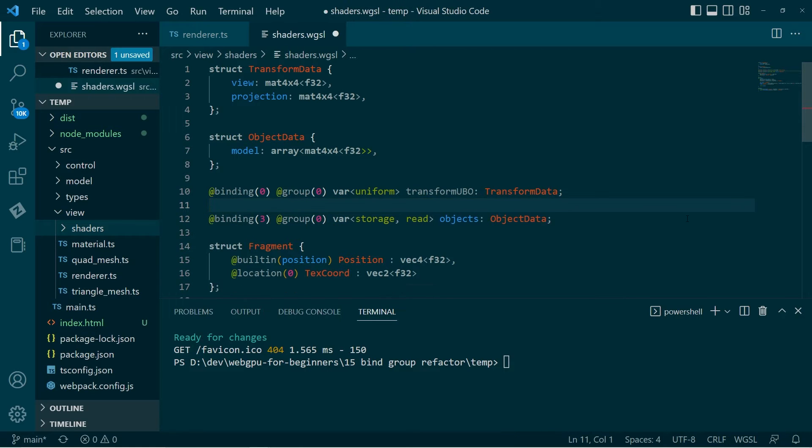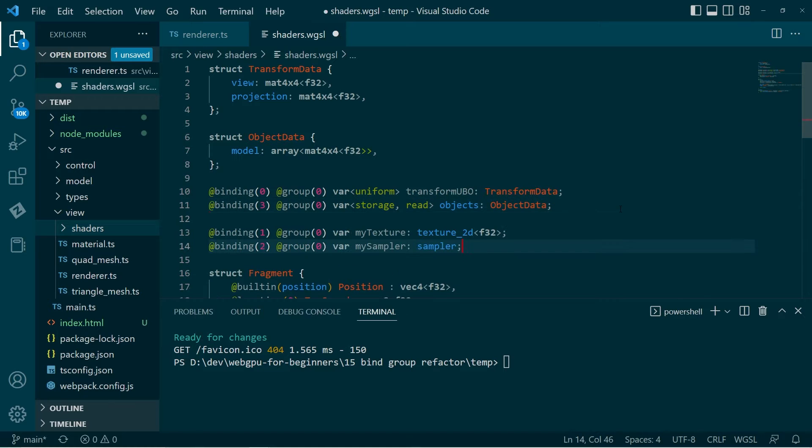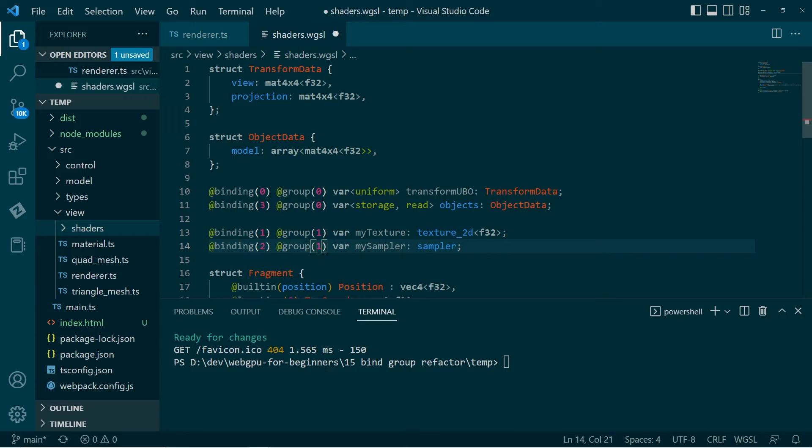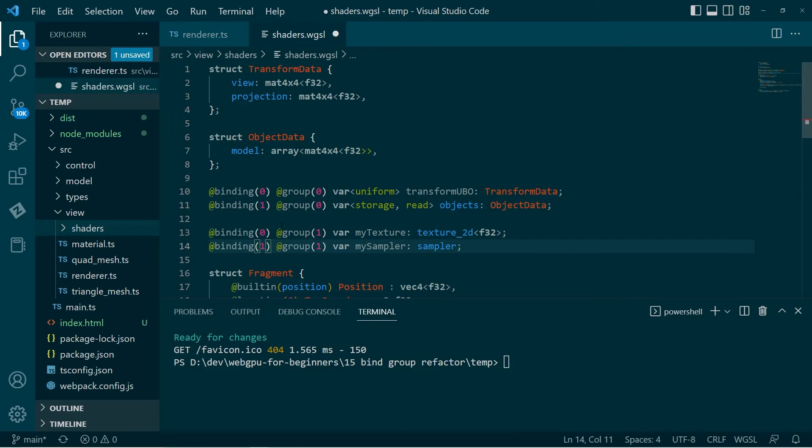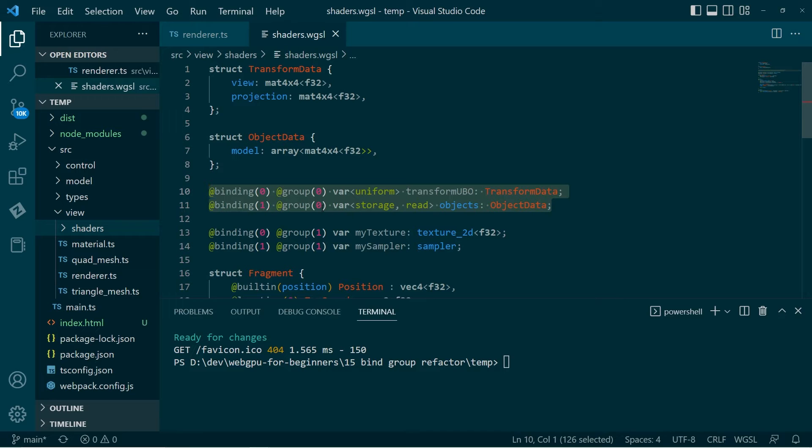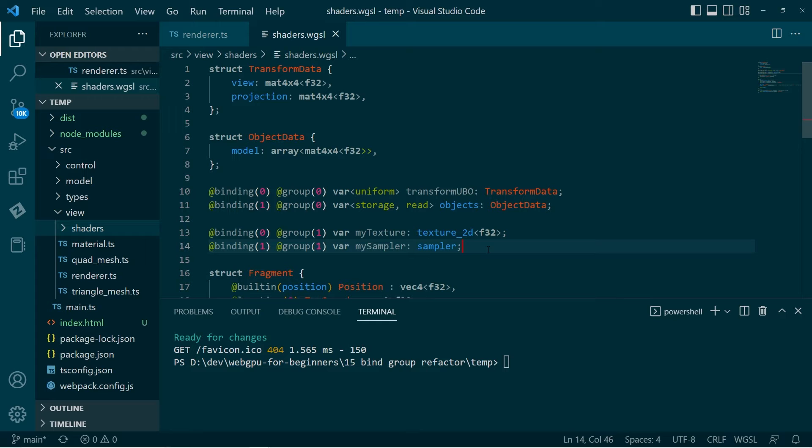So what I'm going to do is I'm going to grab these bits and put them out into a different section. So I'll call these group one and I'll just reset the binding numbers. So I'm going to set it up so that I have two different bind groups. I'll call this the frame group because it's bound once per frame. I'll bind that at the top of the draw function. And then for the individual materials, I'll bind the material group.